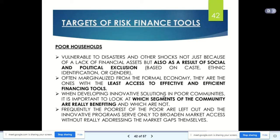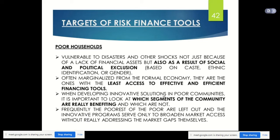The targets of risk finance tools: poor households are vulnerable to disasters and other shocks not just because of lack of financial assets, but also as a result of social and political exclusion based on caste, ethnic identification, or gender. Because of this they become more vulnerable to disaster situations, as they lack financial assets and are not given importance socially or politically.